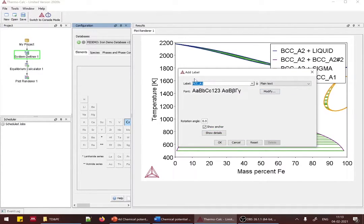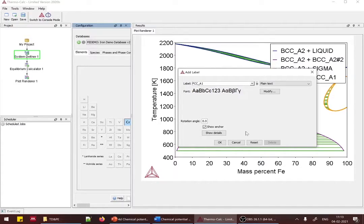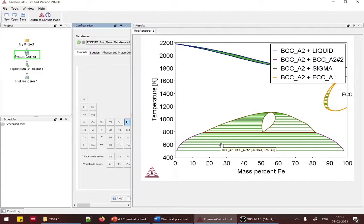You can label regions by right-clicking and selecting Add Label to see phase data. The A1, A2 notation you see is the Strukturbericht notation — a German naming system used to denote crystal structures like FCC and BCC respectively.